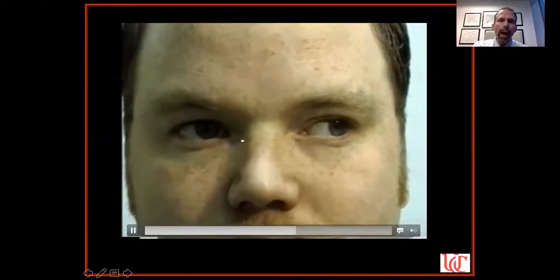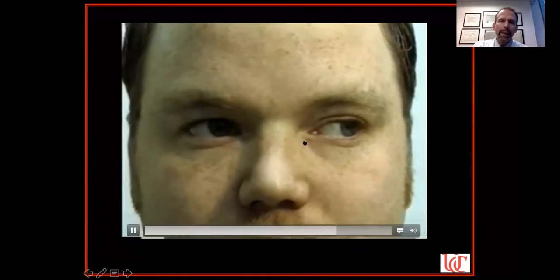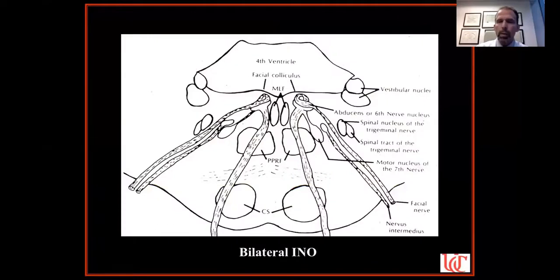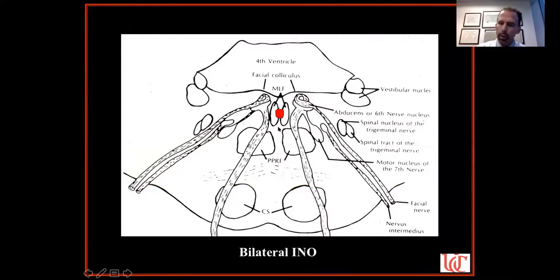Here's another patient with a more subtle problem — a younger guy who doesn't quite have full adduction of the left eye. When he looks quickly from side to side, he has bilaterally slow adduction. The adducting eye during a saccade is not moving as fast. He actually has bilateral INOs — mild, sometimes called saccadic INOs — the left more striking than the right. In a young patient in the United States, this is almost always multiple sclerosis. A very small lesion can affect both medial longitudinal fasciculi.